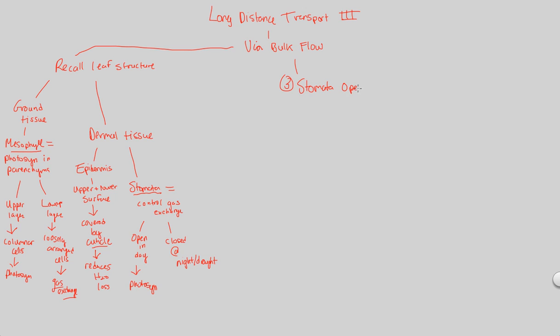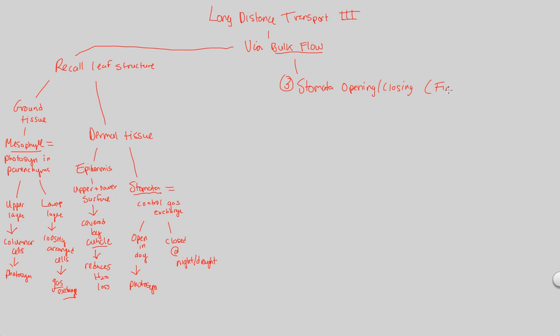That will be the stomata opening and closing. We have transpiration, which in combination with cohesion-tension hypothesis, in combination with stomata opening and closing, is what allows for bulk flow of water and minerals to happen. Take a look at figure 36.13 as we go through this. This can be a little bit confusing because of the way that it works, its mechanism specifically, but we'll highlight the details.